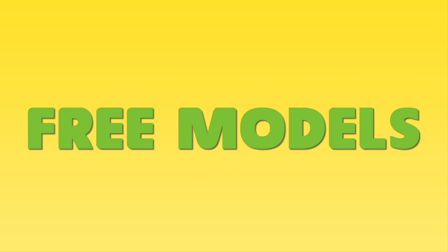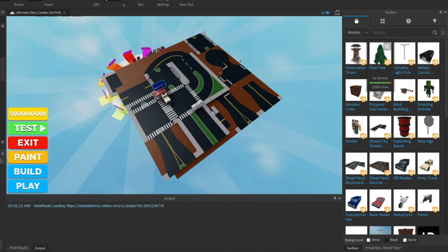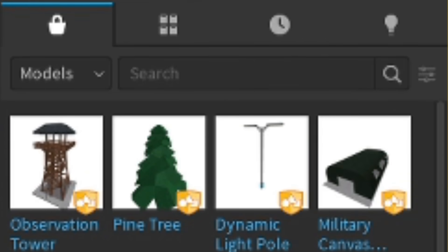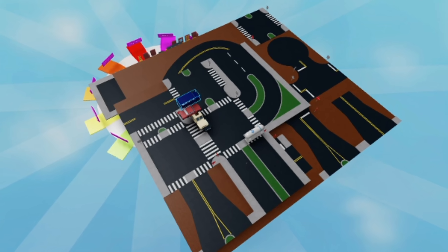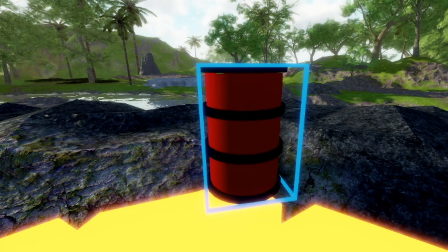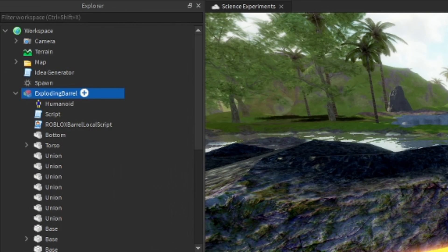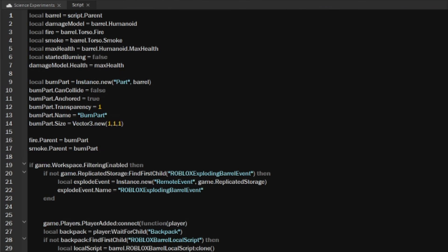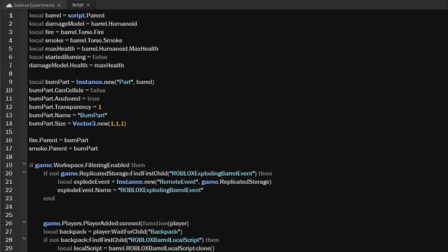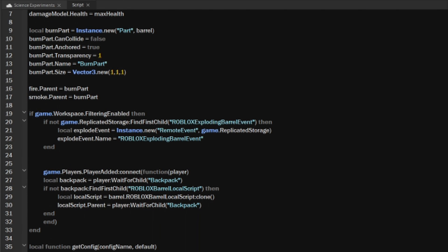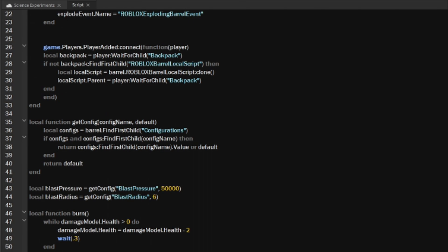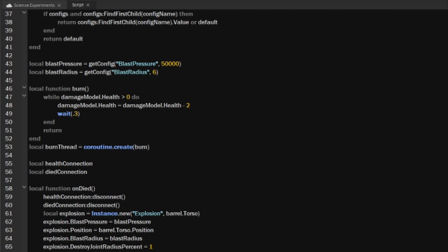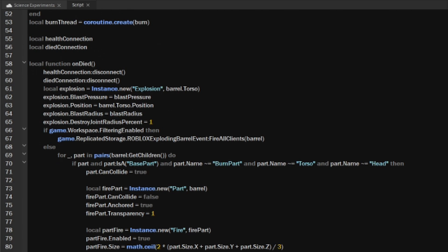The second method is to insert free models into your game. Free models! You can't learn by just inserting the free models, but you can learn by going into the script and seeing what they have in there. From reading the script, you can kind of understand how it works. Some scripts are pretty advanced, so you should probably start out with a few PeaseFactory videos and then do this method.